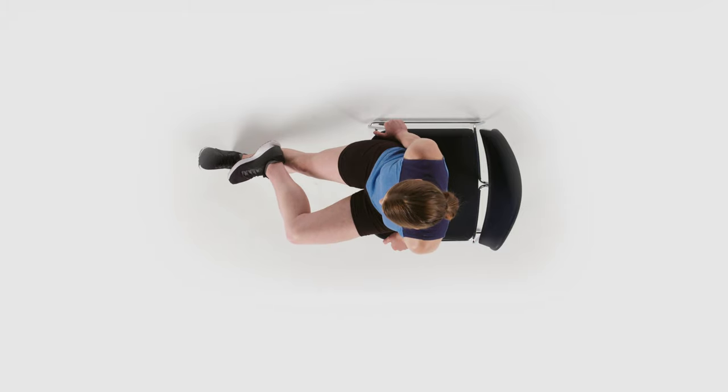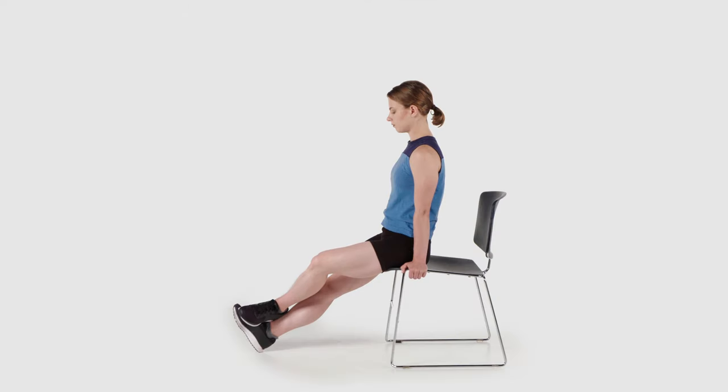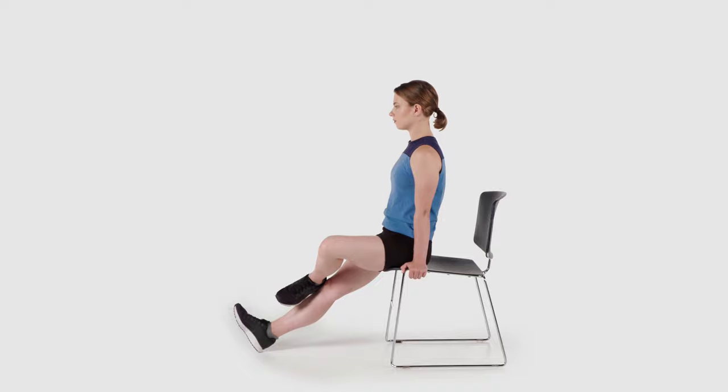Slowly lower the leg back to straighten out the knee, repeat, perform on each side.